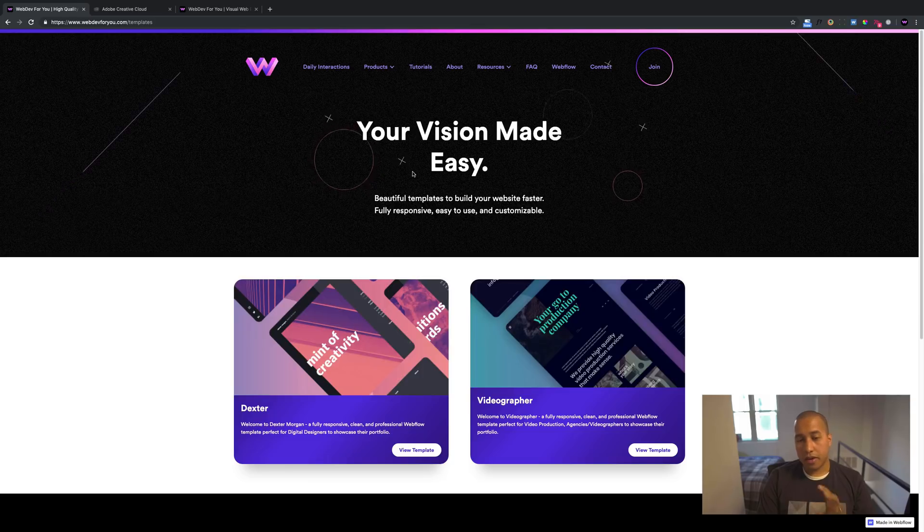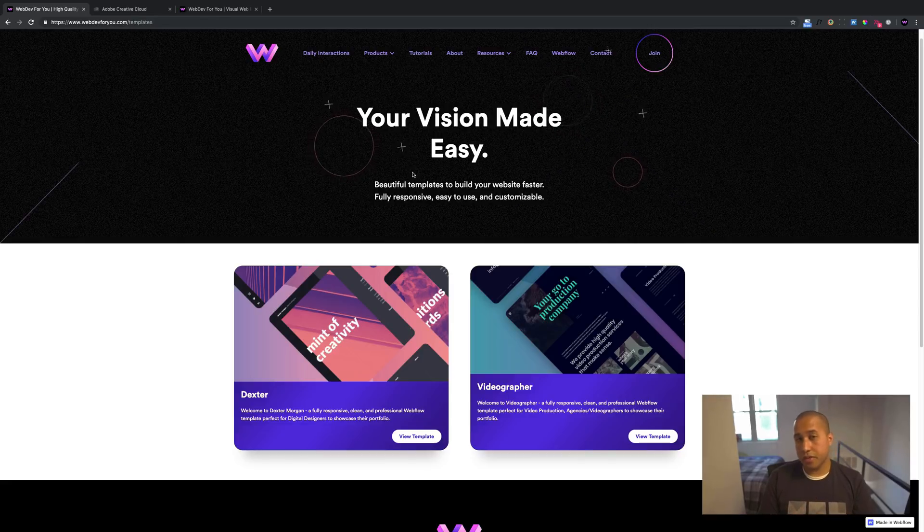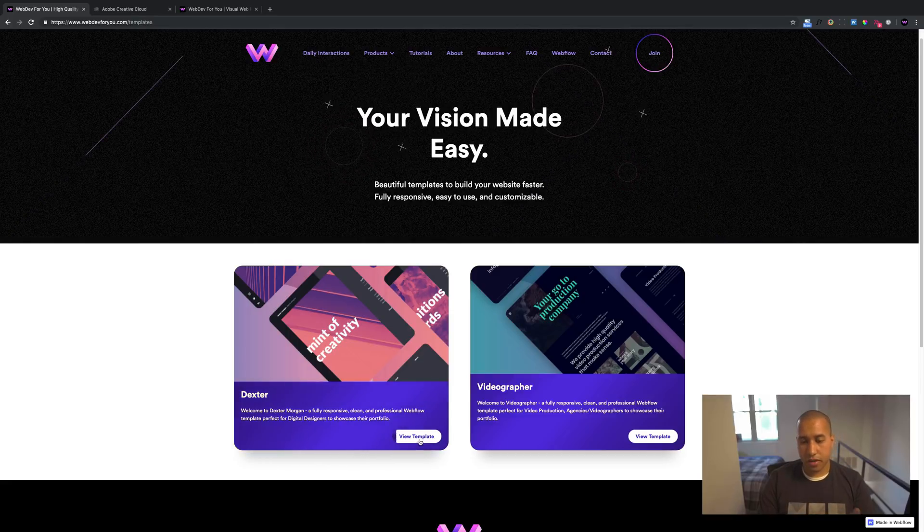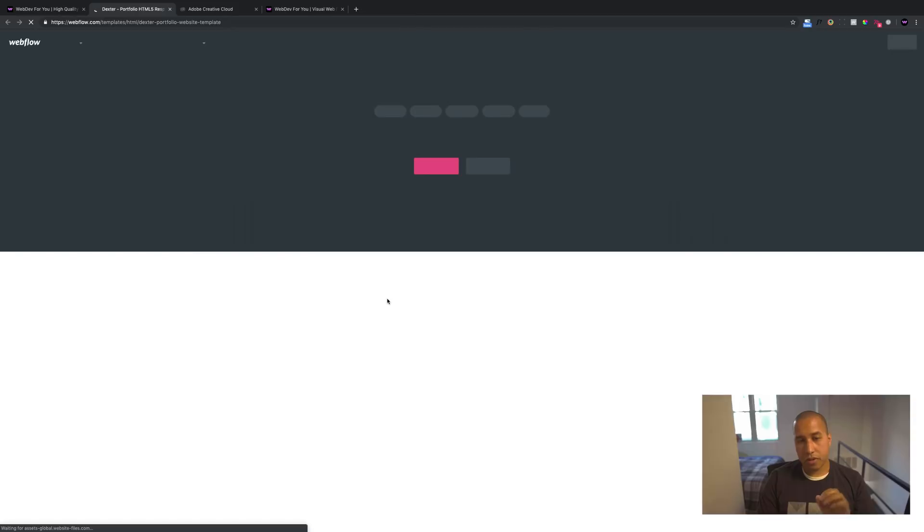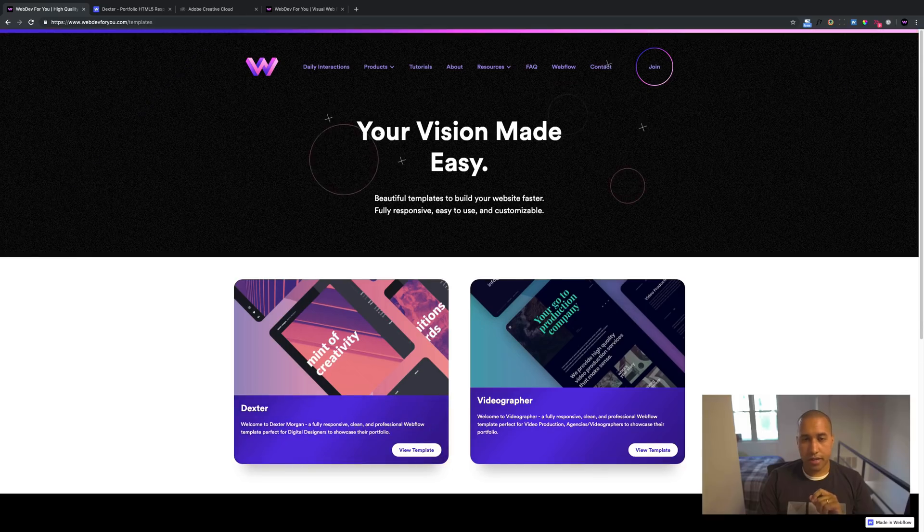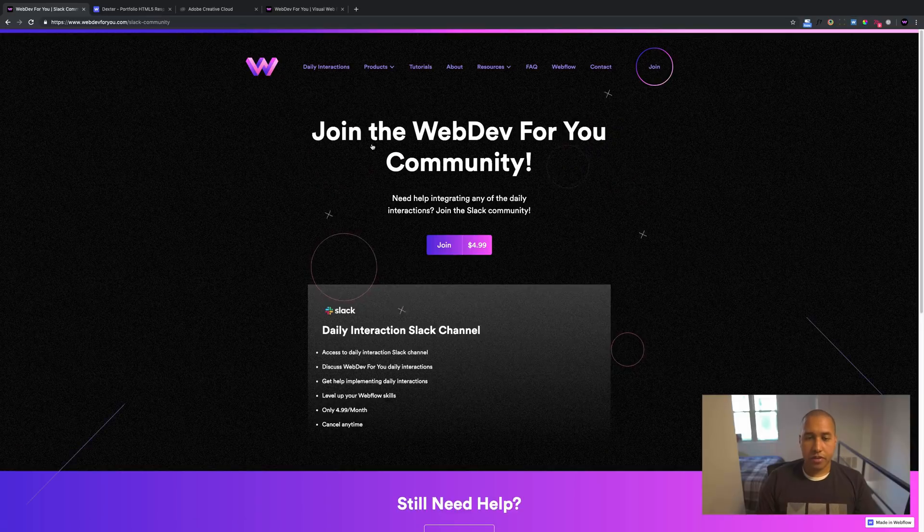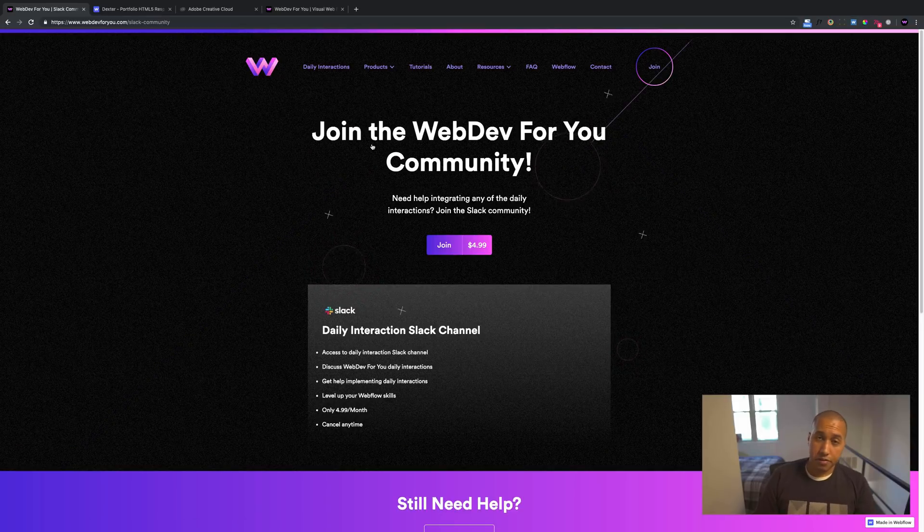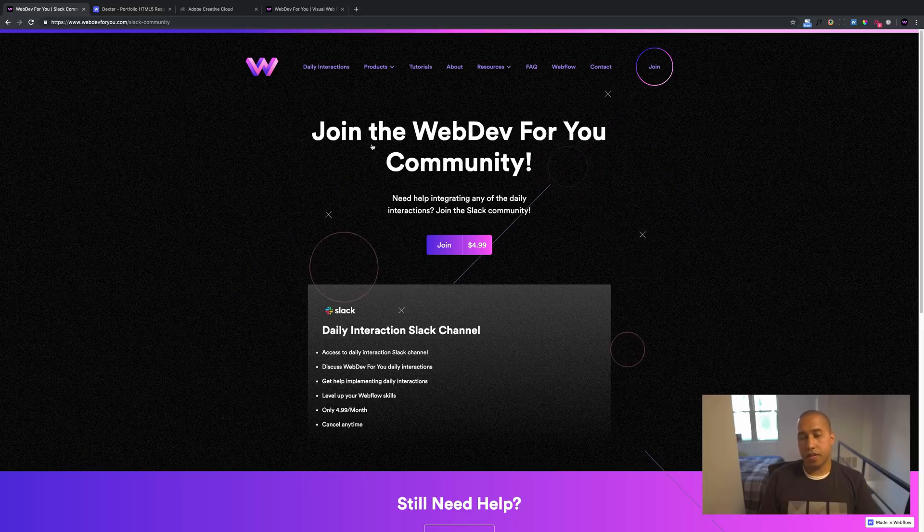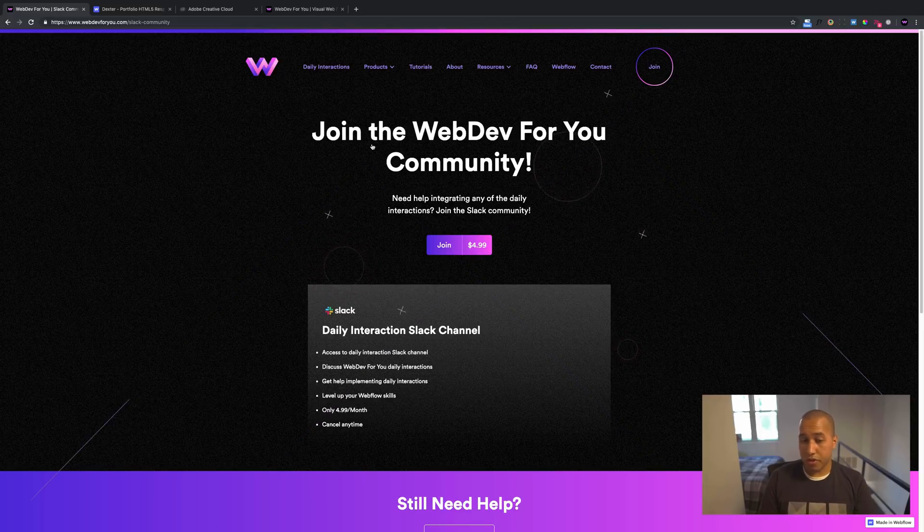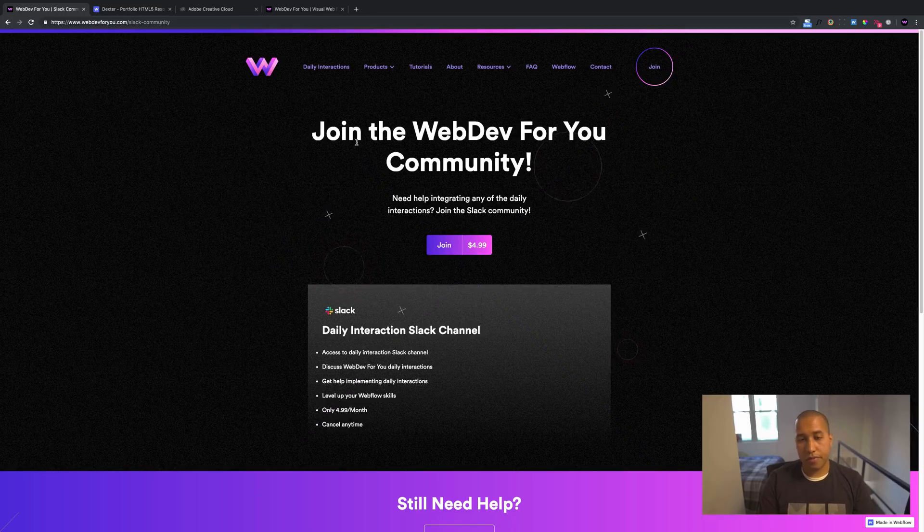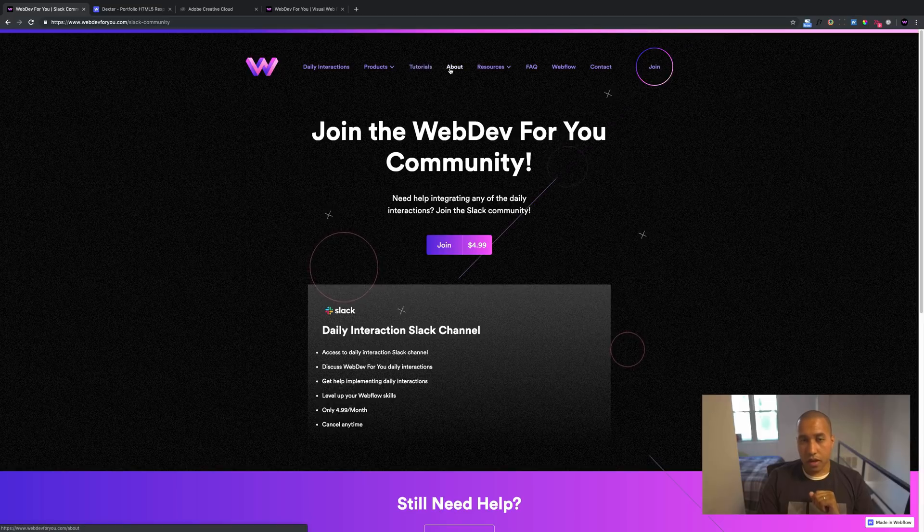I can help with your Webflow website. I currently became a template developer for Webflow and I currently have two templates available here on my website. You can check those out. It takes you directly to the Webflow template website. I'll let you check those out there. And then we have the Slack channel. So you can become part of the webdev4u community for $4.99 a month where we talk about the daily interactions. And if you need help implementing them into your Webflow website, you can get help in the webdev4u Slack channel.